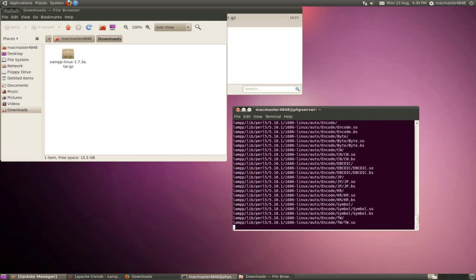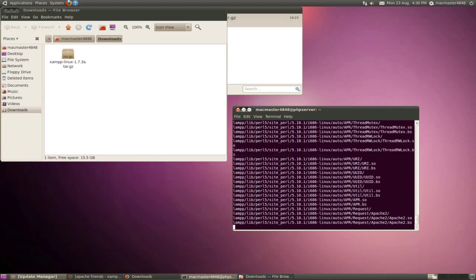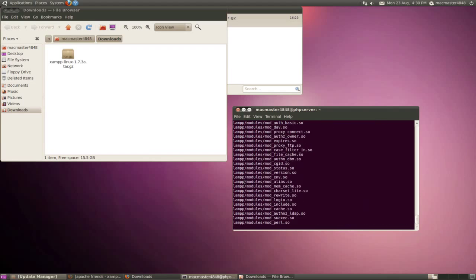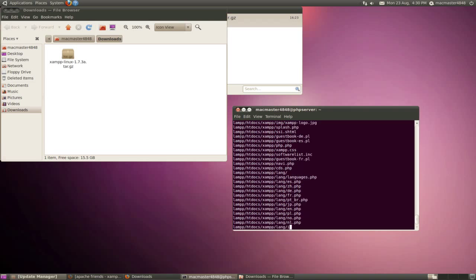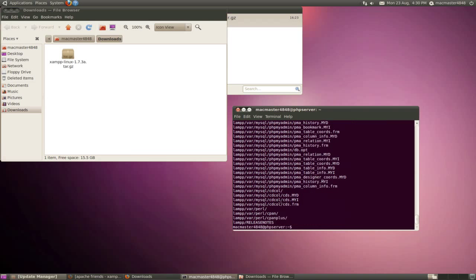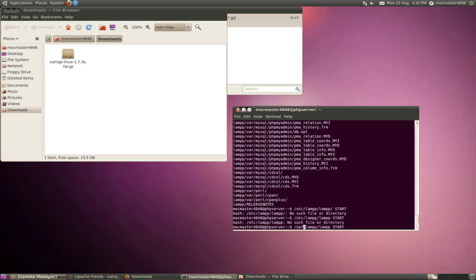It will say lamp with two p's because that's what it used to be called. So now it's installed, what you need to type in is slash opt slash lamp with two p's and slash lamp again, space and start.